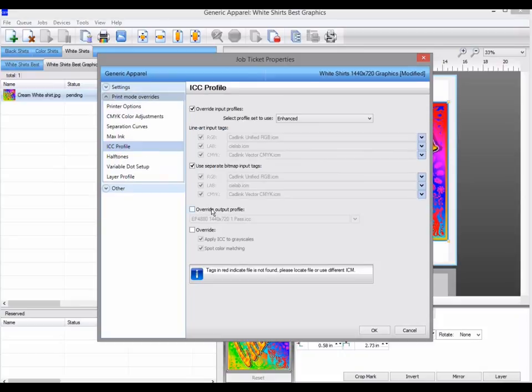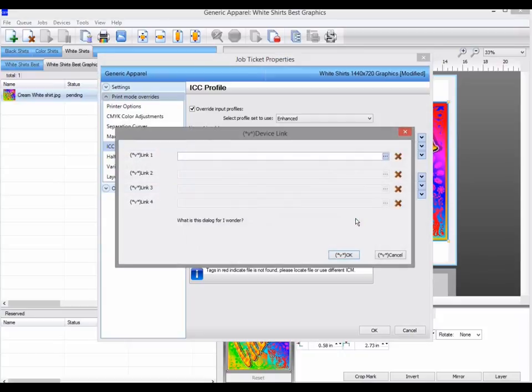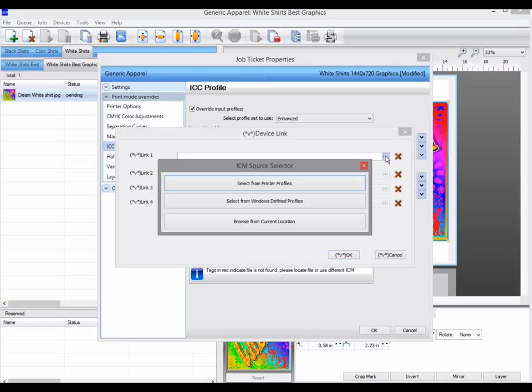Enable the override output profile, then click on the down arrow. You can now select up to four device links. Click on the three dots at the end of the first device link.